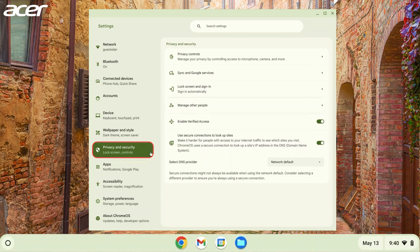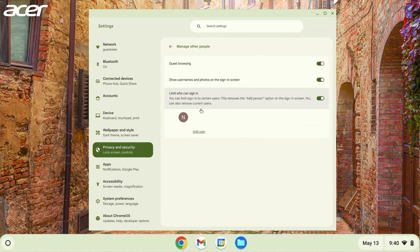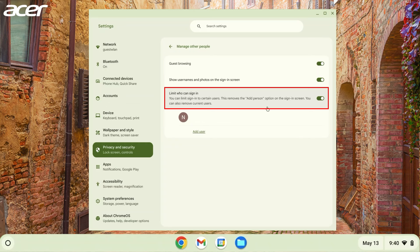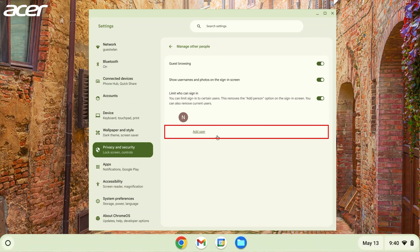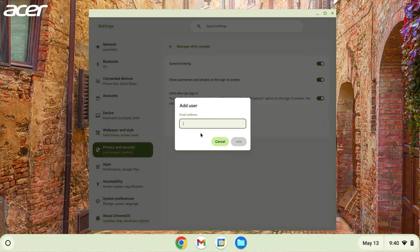Then, on the right side, select manage other people. You can disable the limit who can sign in setting and follow the steps described earlier, or you can keep the setting enabled and select add user.